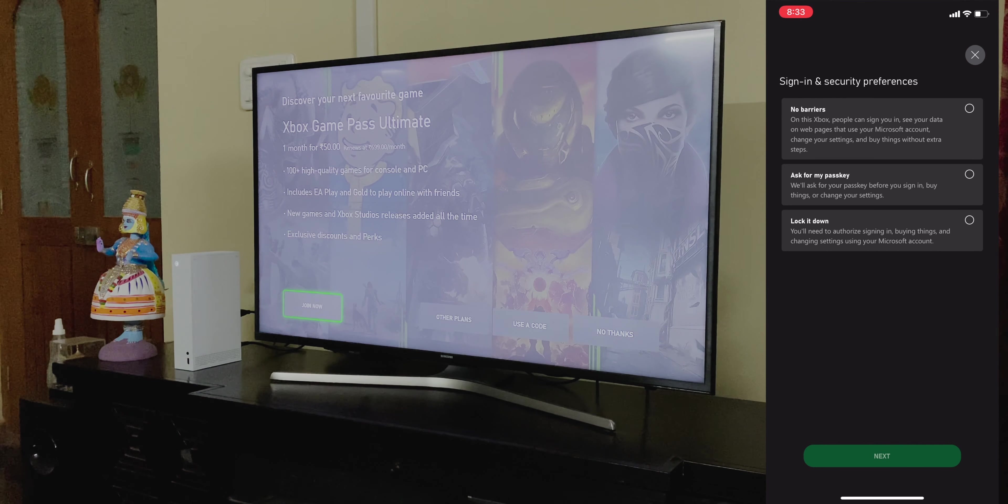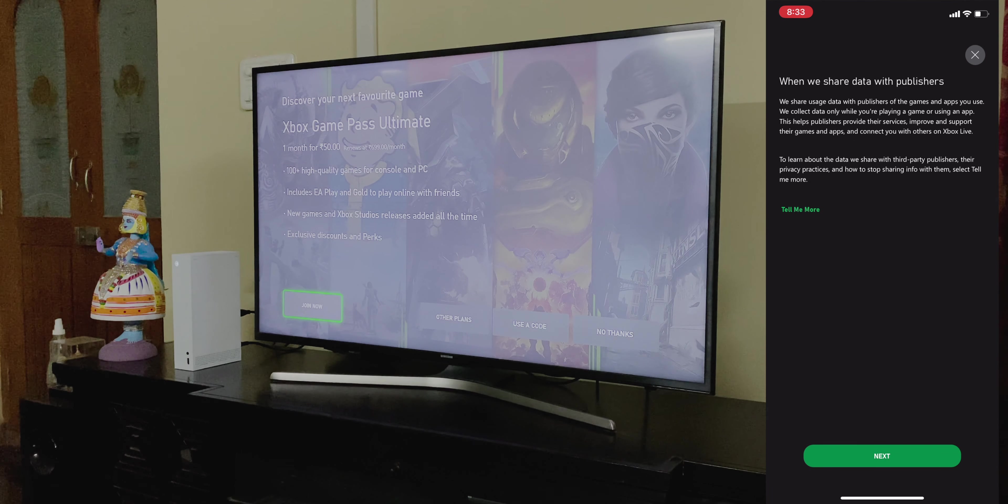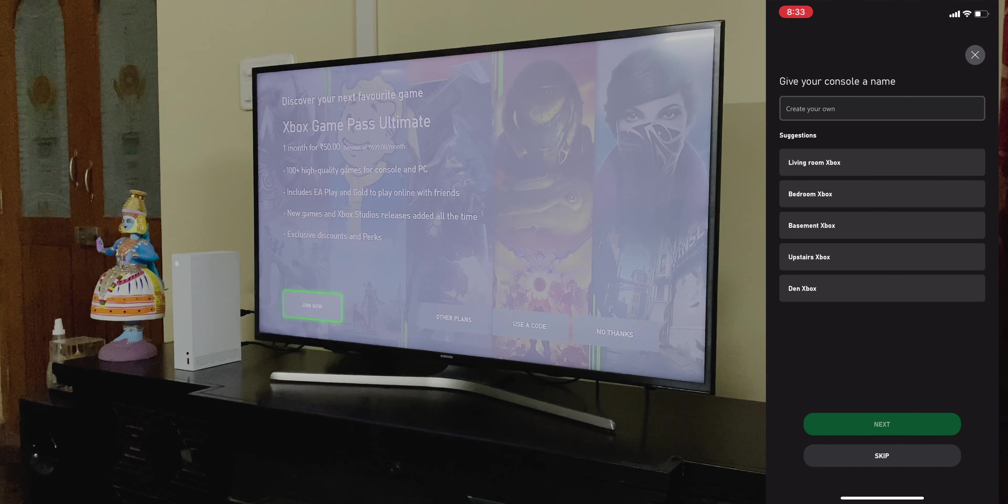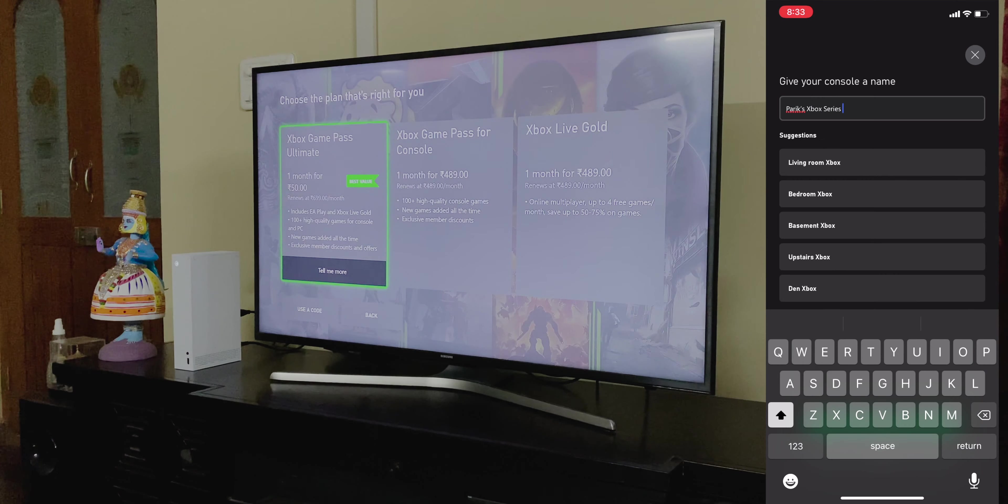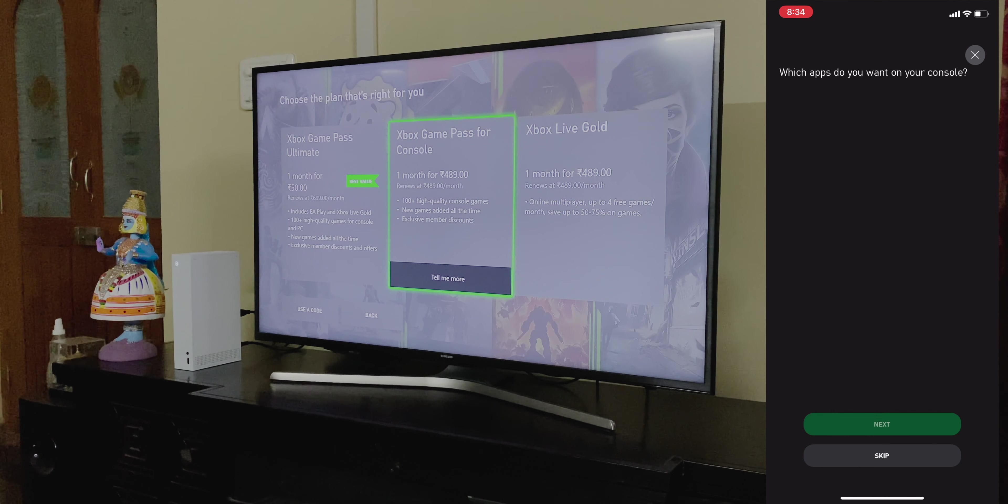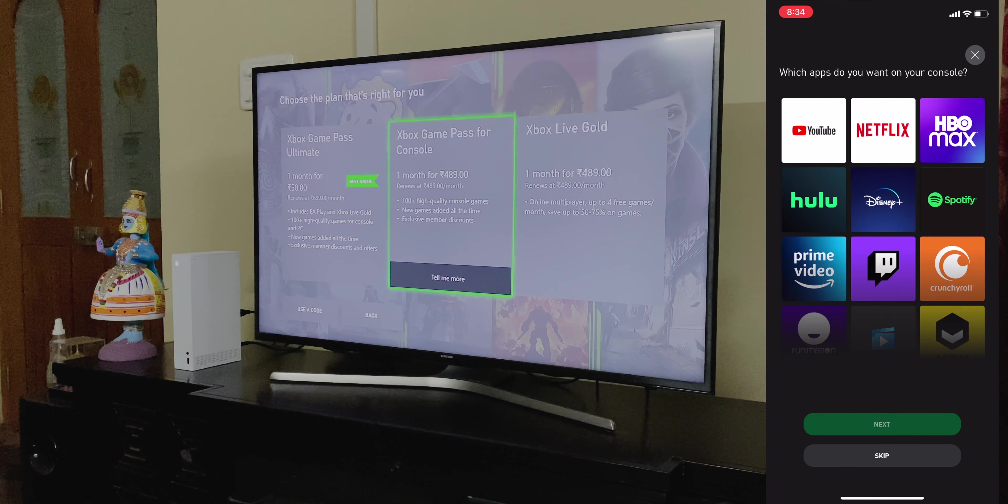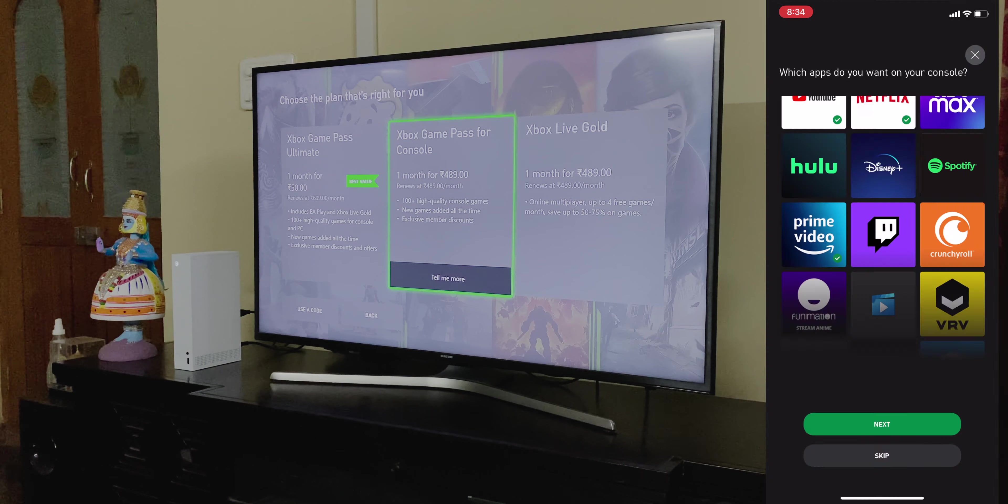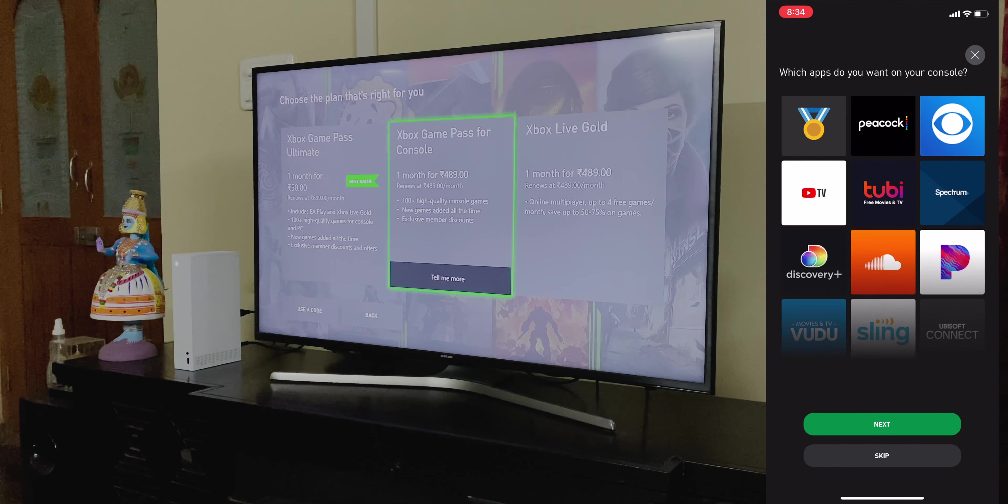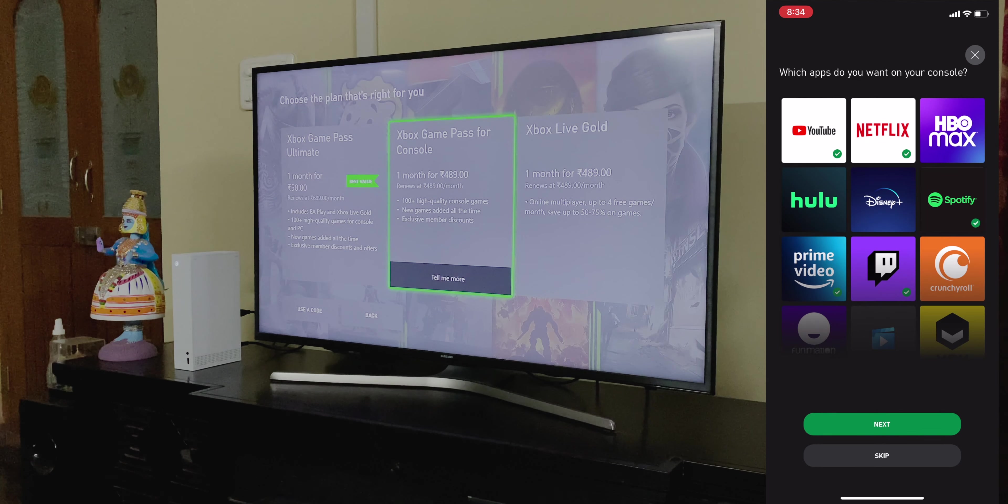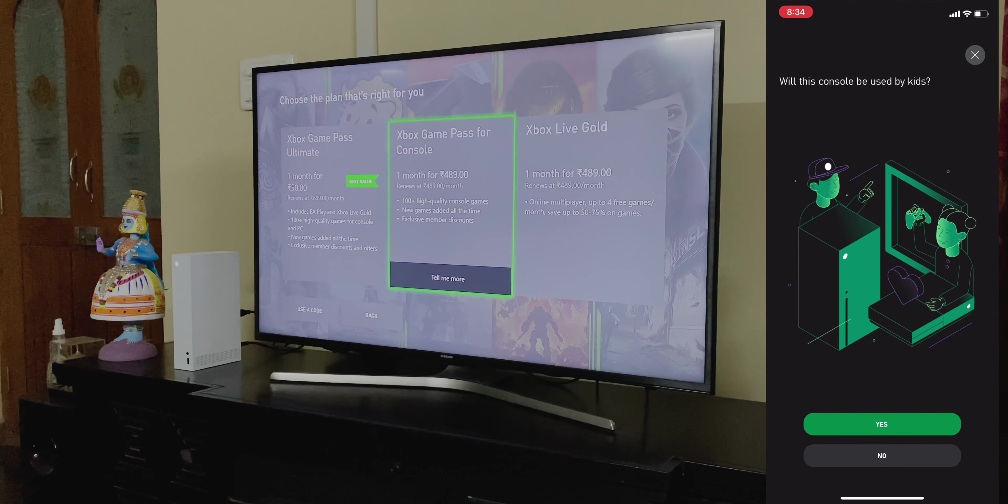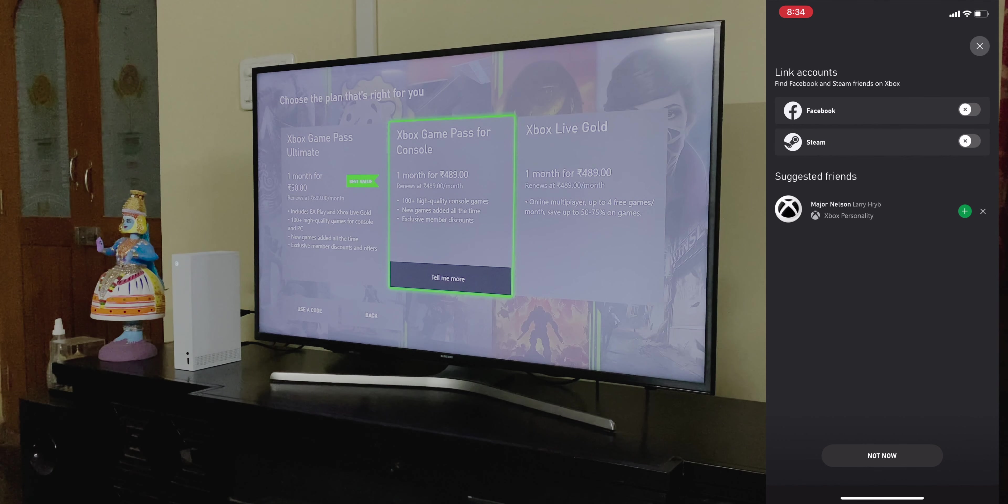I chose to go for Game Pass Ultimate, as it has both the Xbox selected titles, and even EA titles available to download. Now, let's go one last time back to the app. You'll notice that it's presented me with the option to download the apps for the streaming services that are available on the console. And that's it. Once all that's done, you're ready to start using your Xbox.